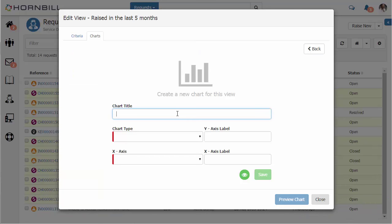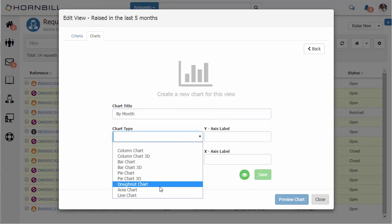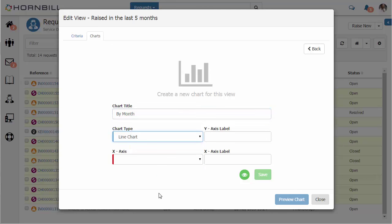This time I'd like to create a chart based by month. We provide the title and the chart type. I'm going to produce a line chart.